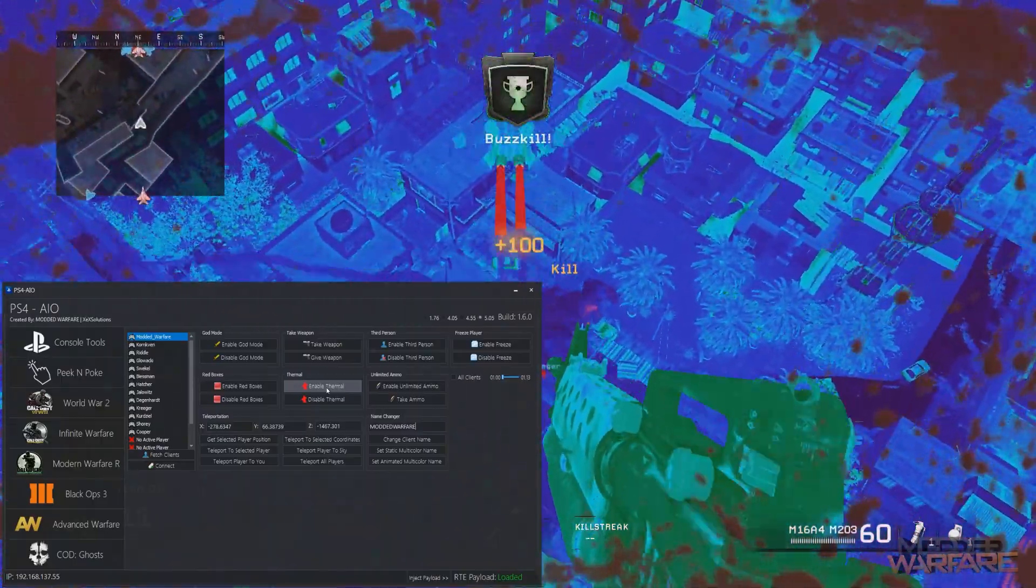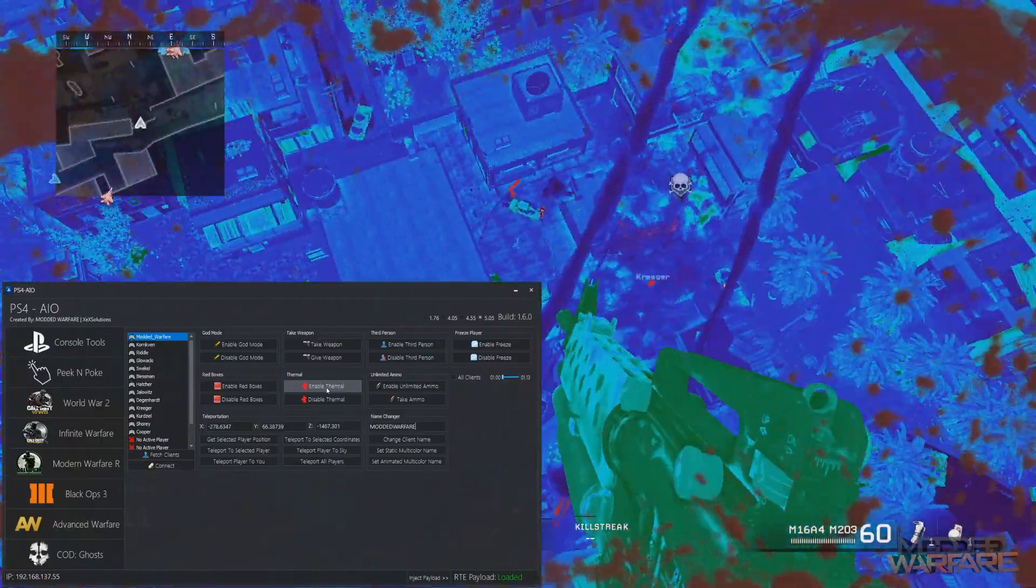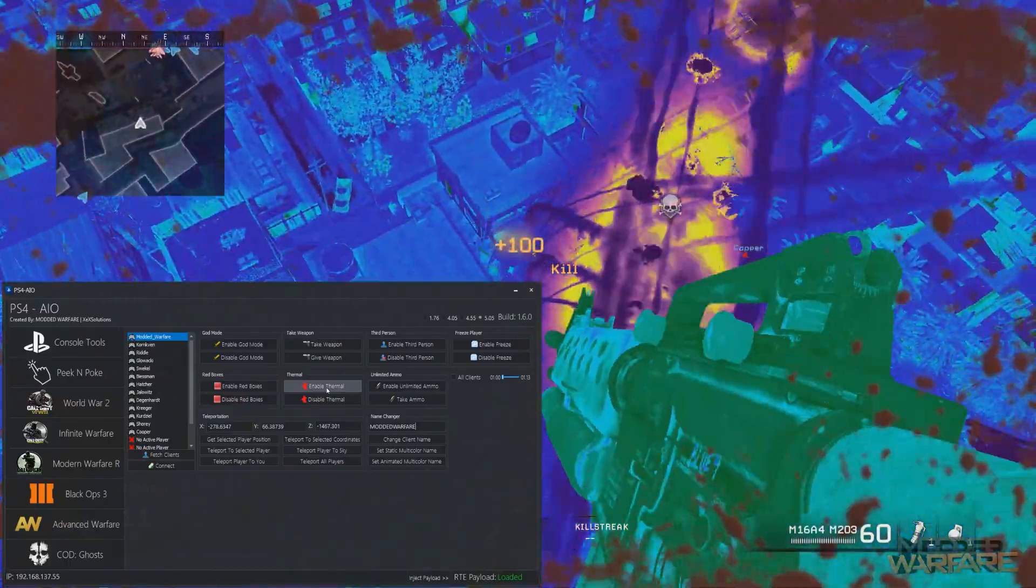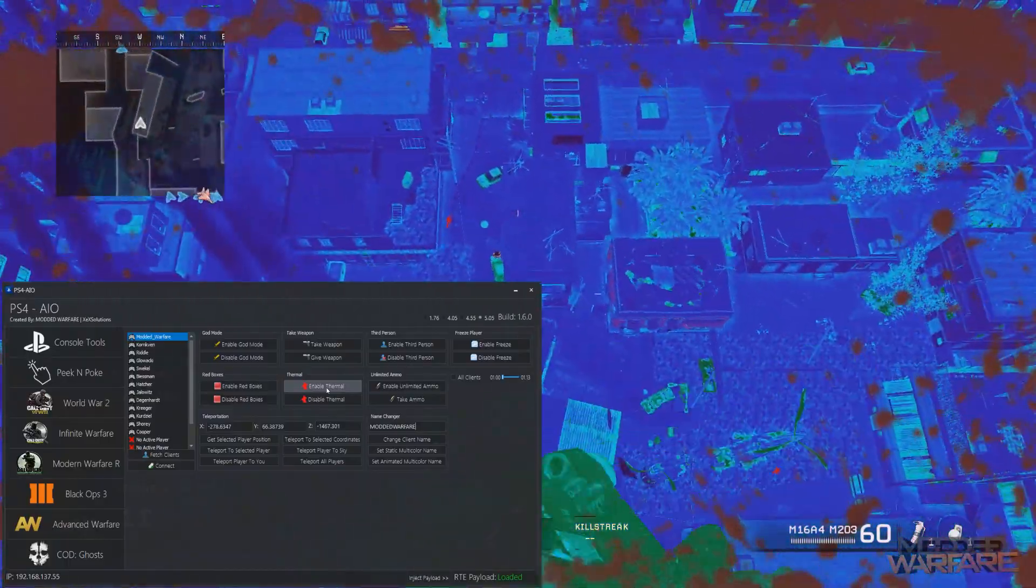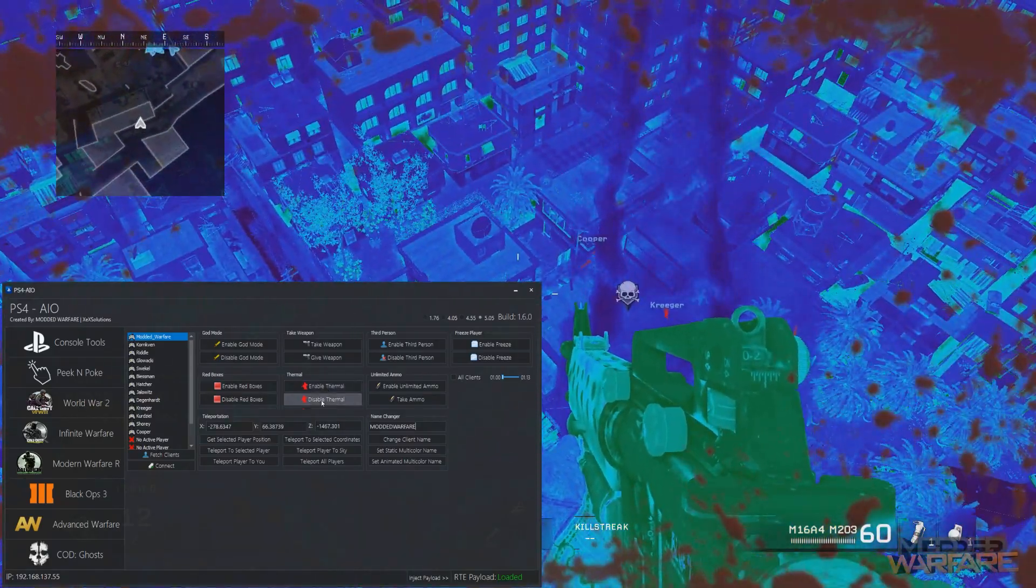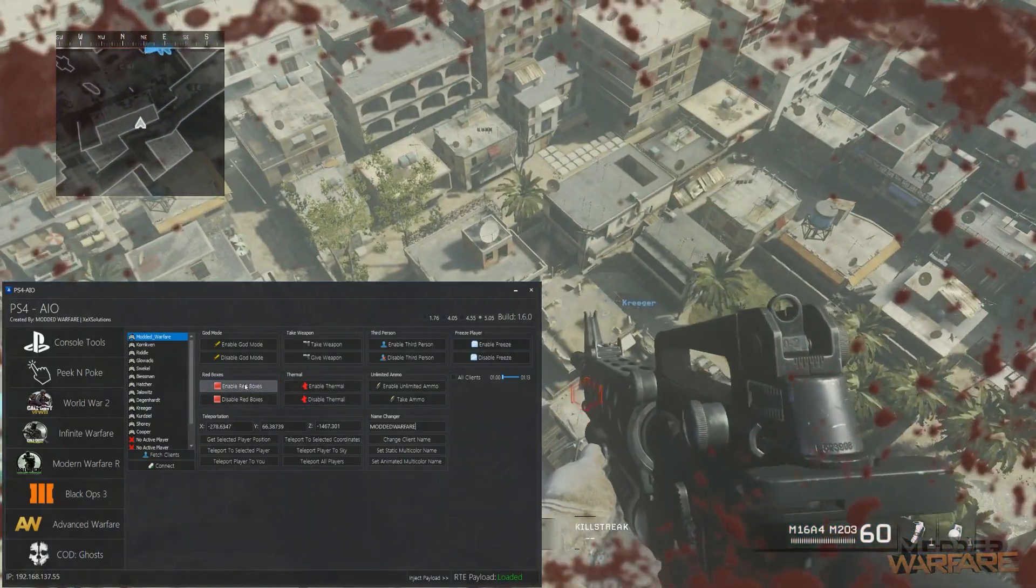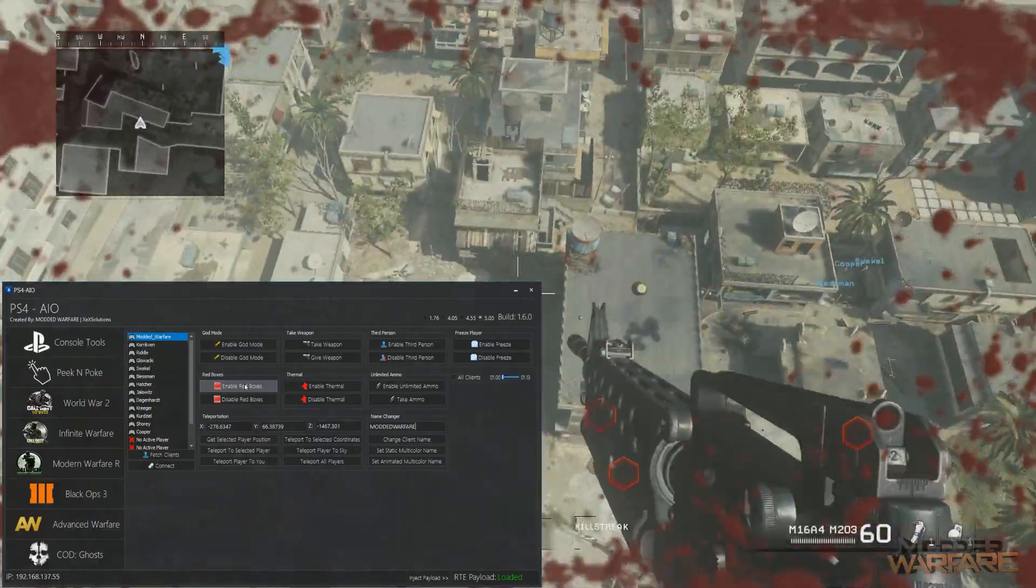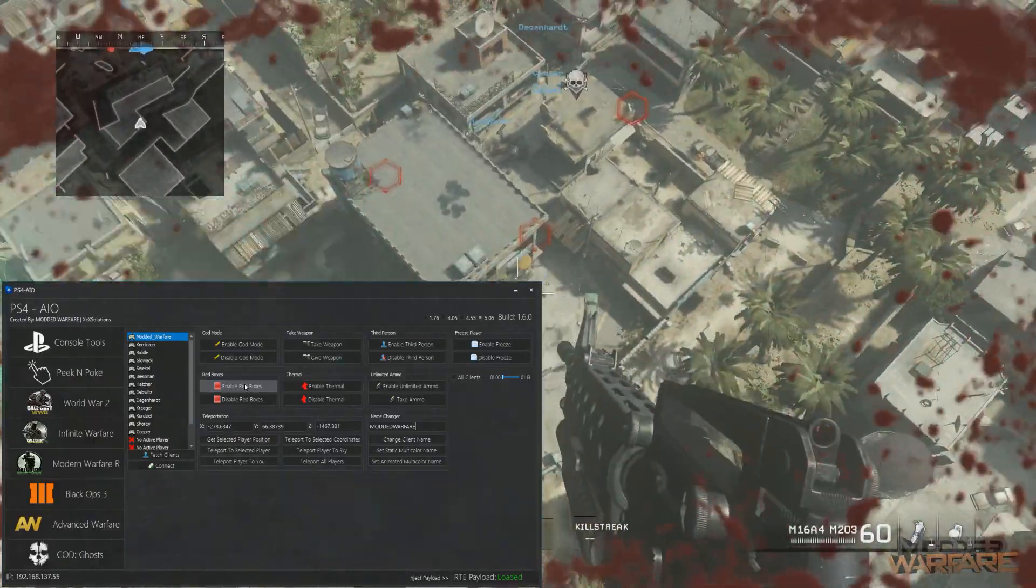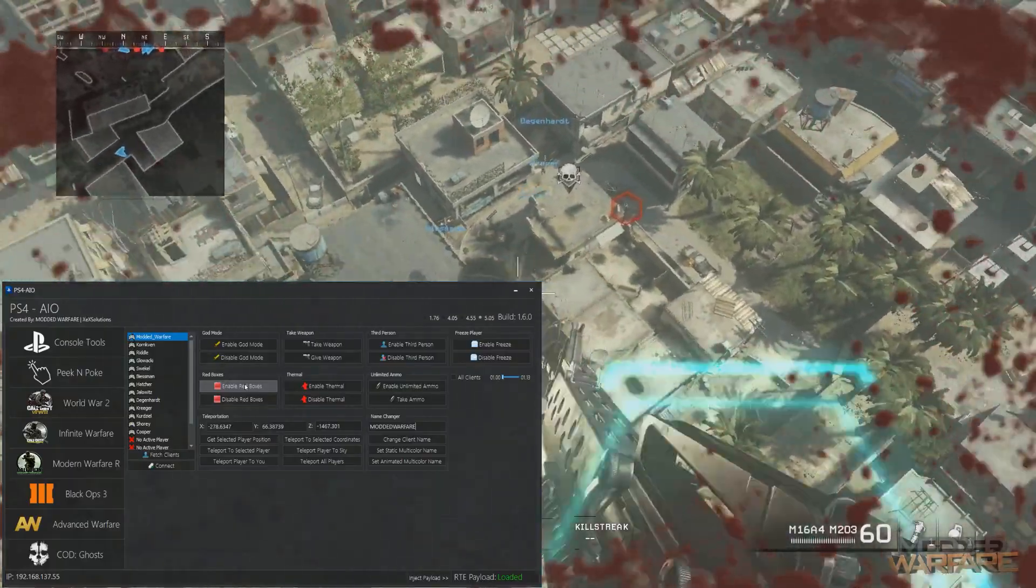Is this thermal vision actually meant to be in COD 4? I'm not entirely sure, because it looks like the Infinite Warfare thermal vision, so I'm wondering if they just left it in when they were making COD 4 Remastered, or maybe it is meant to be in there. I'm not sure. Either way, red boxes as well, there you go, that works too. So yeah, that's the COD 4 tool.